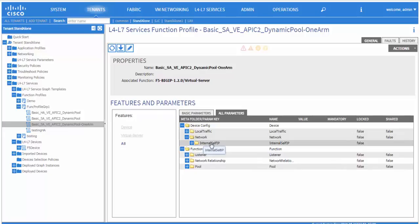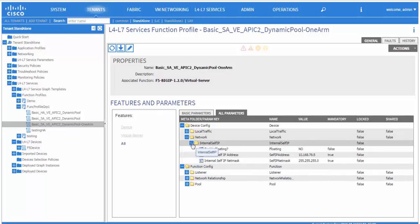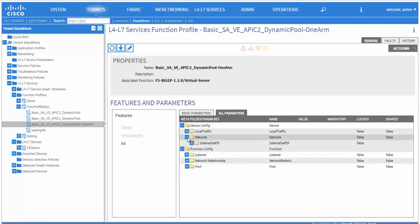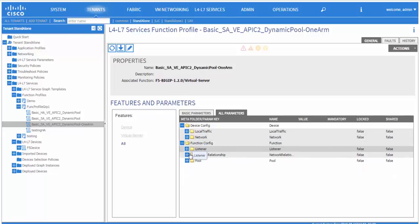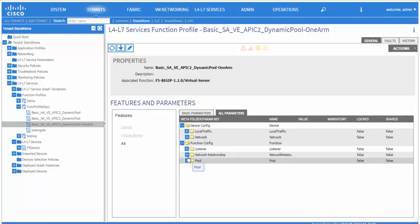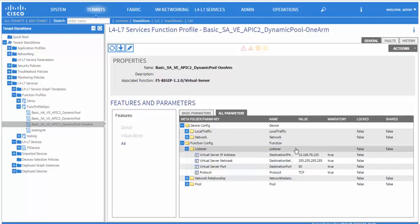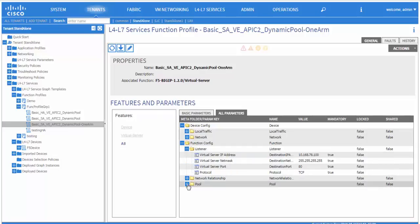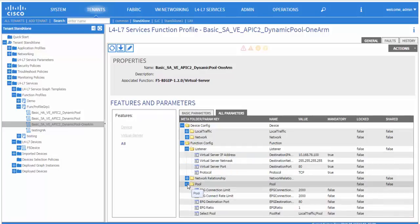For a one-arm, we do not need to define external IP. We only need to define an internal self-IP, which belongs to the F5 bridge domain. Also, we define the listener, which also belongs to the F5 bridge domain network.